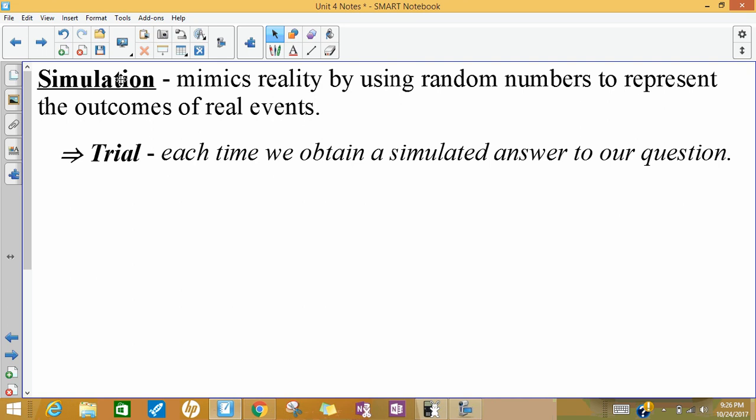One thing we didn't talk about when we talked about collecting data was simulation. Simulation is another way to collect data, and it's mimicking reality — we're not really performing a task, we're trying to replicate it in some way. And when we do that, a trial is defined as each time we attain a simulated answer to our question.